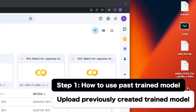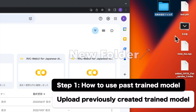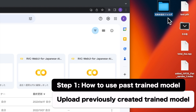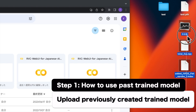First, put together the files of the trained model that you have created previously and other files in a folder with the same name as the name of the trained model. This time I'm trying to include NPY format files, but I think that only PTH format files and index format files will be sufficient.